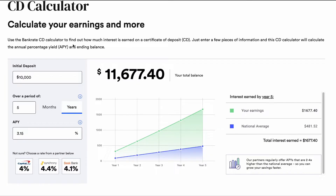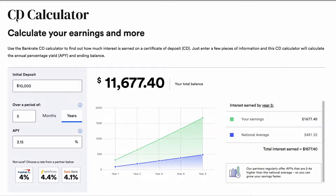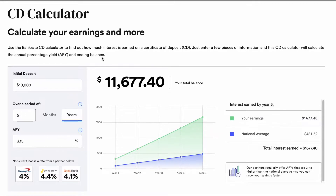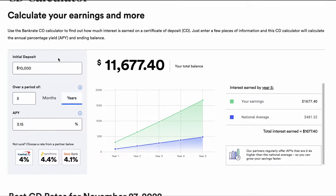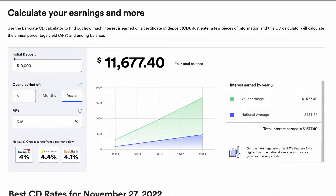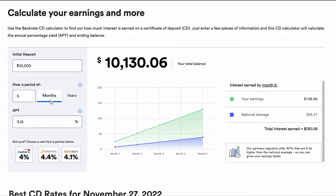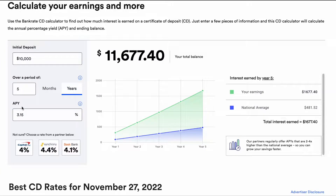Let me show you an example to make this a little bit more clear. I'm using bankrate.com to show you the CD calculator — I'll put the website in the description box below. It's very easy. All you need to know is the initial deposit, which is how much money you plan to put in the CD, over a period of time, which is how long you plan to have the money invested. APY is an acronym for annual percentage yield — this is the rate earned on an investment that the bank will offer you.